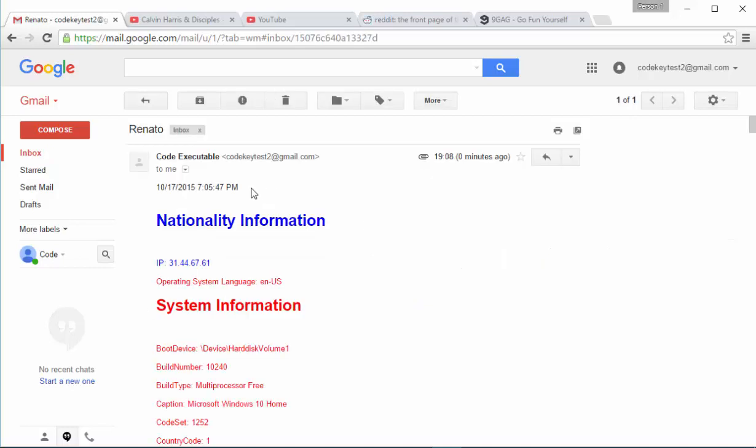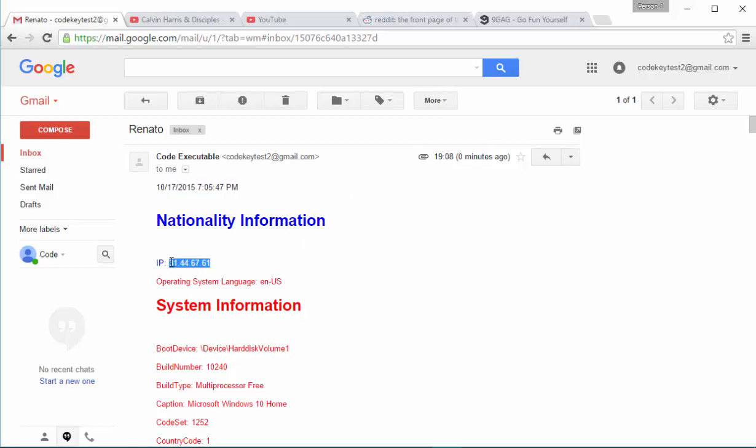First of all we are starting with the time that the user has set the computer. Later then we are continuing with some national information. For example, we have the IP address of the user. If you take this IP address you can find very easily the country that the user is from.